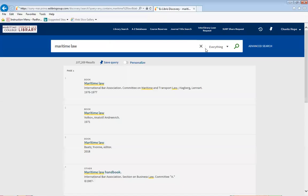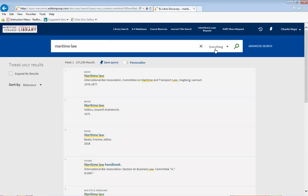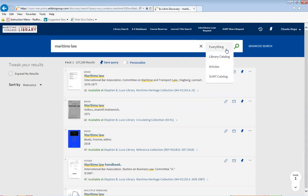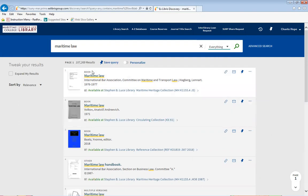Automatically, Maritime Law, using the library catalog, will search everything. If you'd like to be specific, you can click either one of the options available. You should always want to pay attention to how many search results you get — it can be quite overwhelming. But to narrow down your search, you can tweak your results.